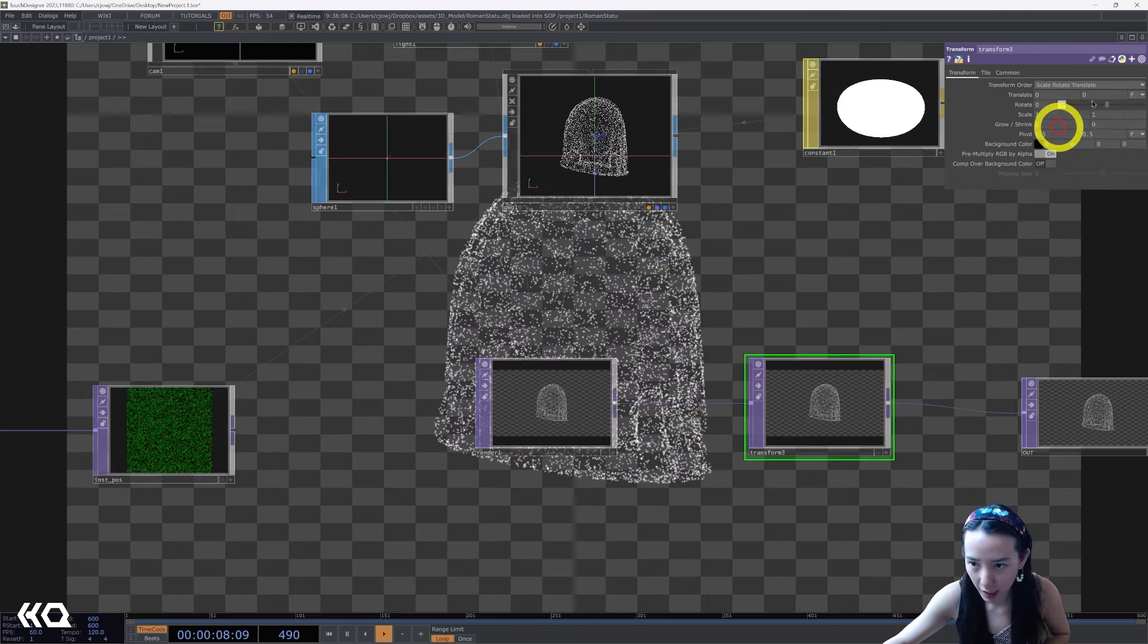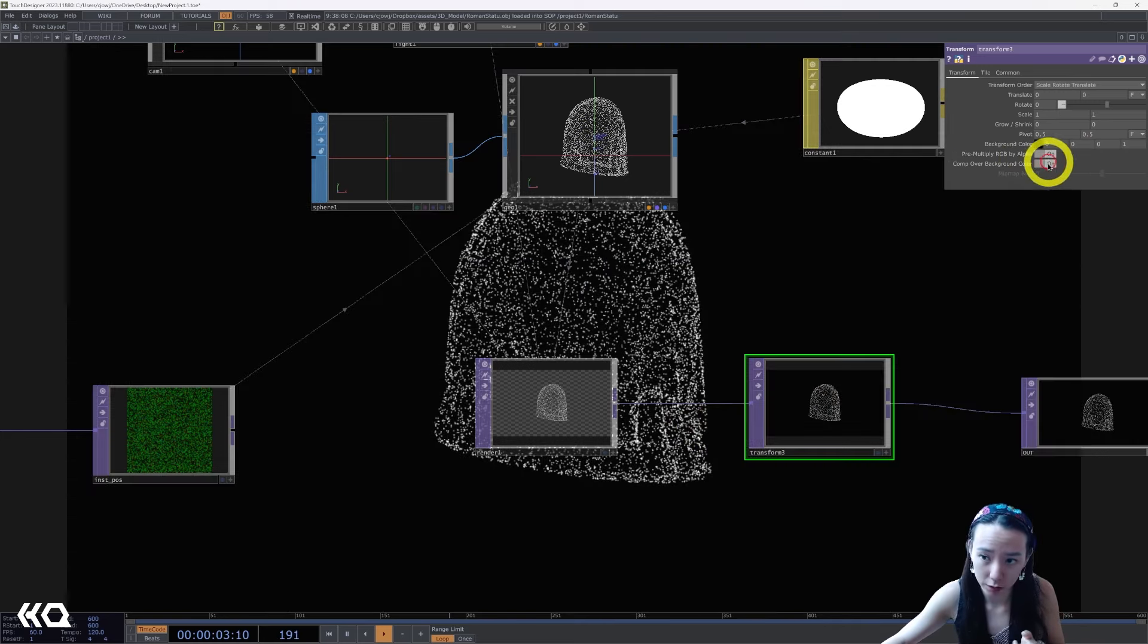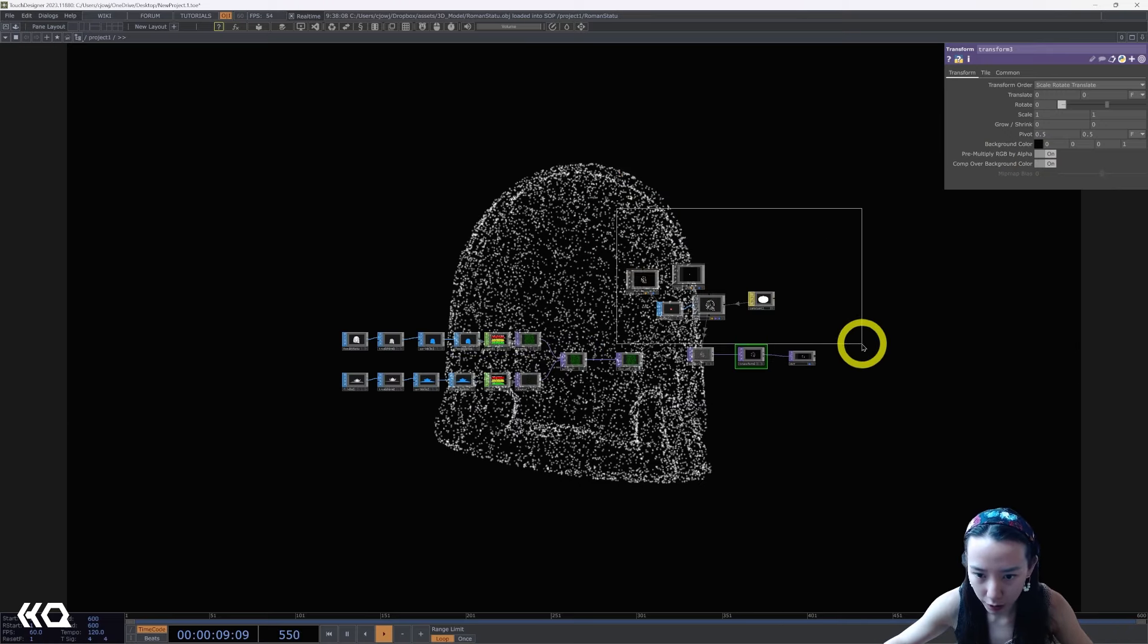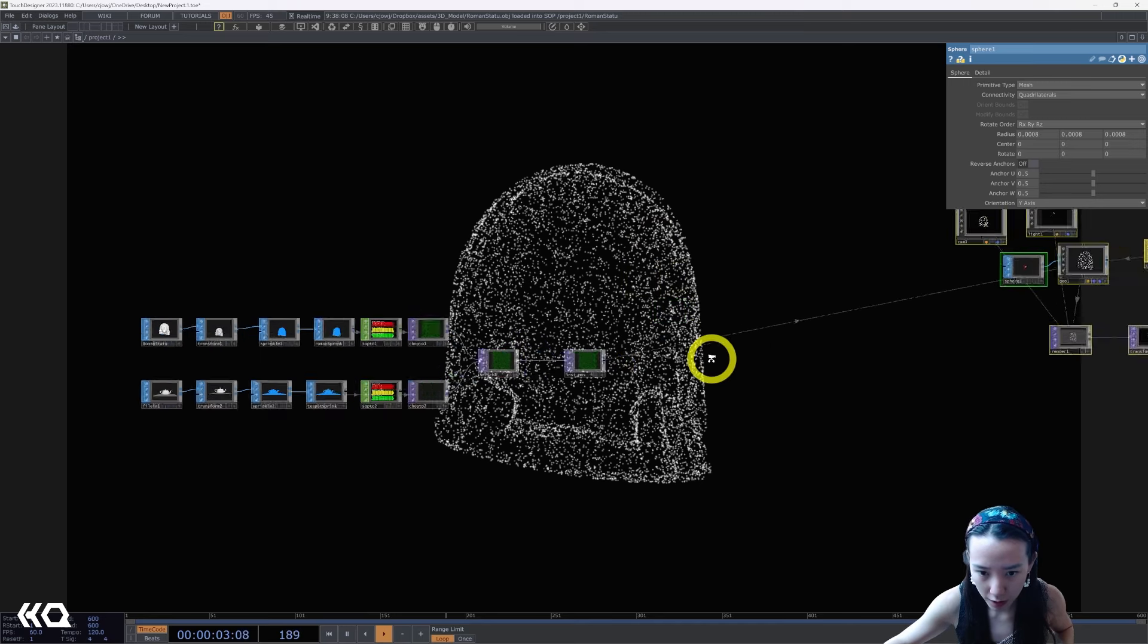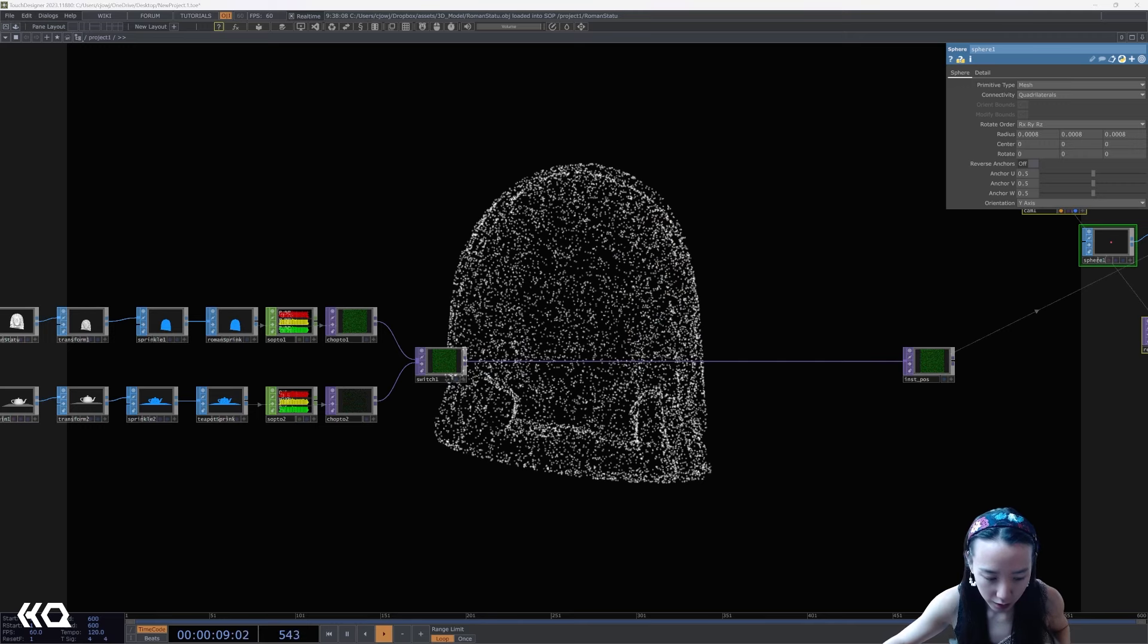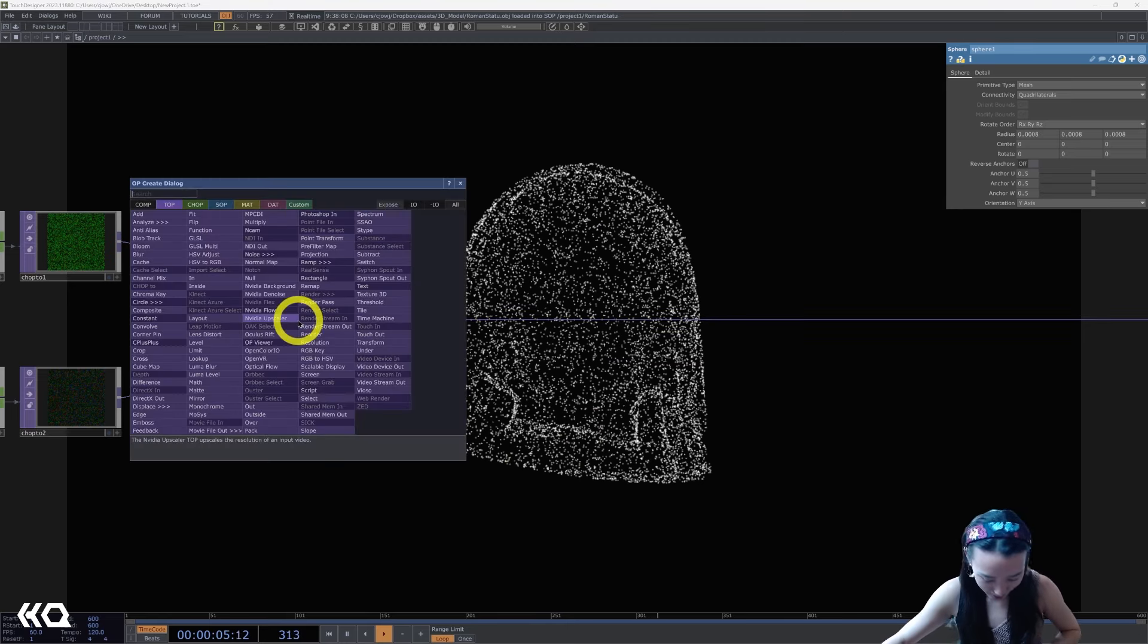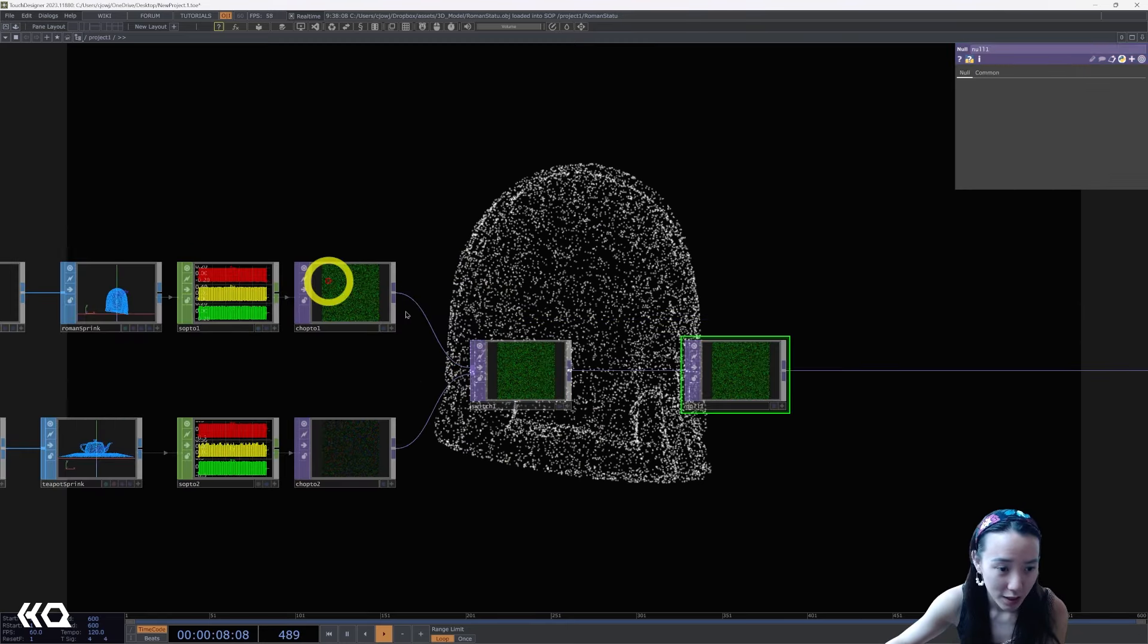I'm going to add a background to this. After the render TOP I'll add a transform and this background color 0.001 and comp over background I'll turn this on. So let's make this move, move all this render network stuff a little bit further down. And I'm going to drag this instant position a little further down because we're going to do some magic, some magic between here.